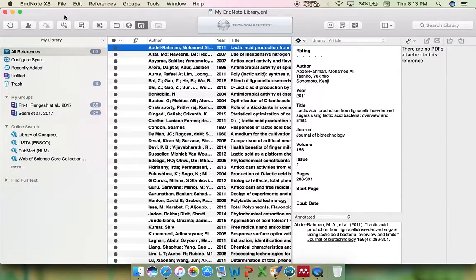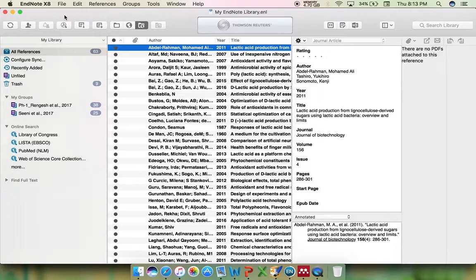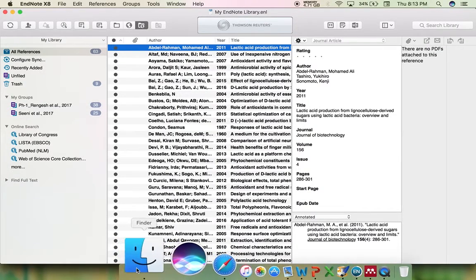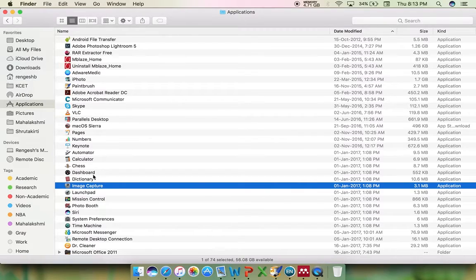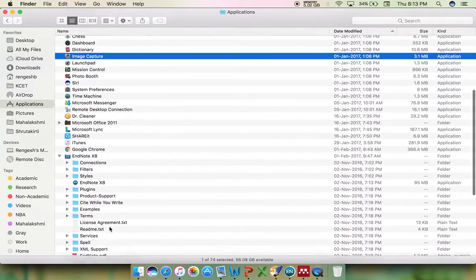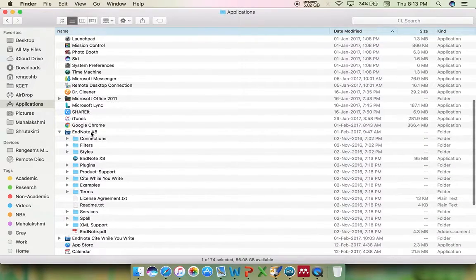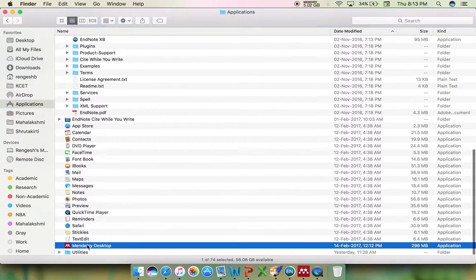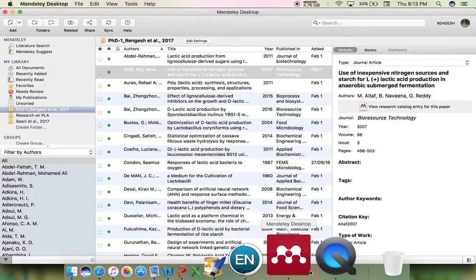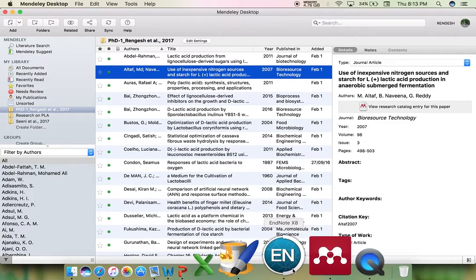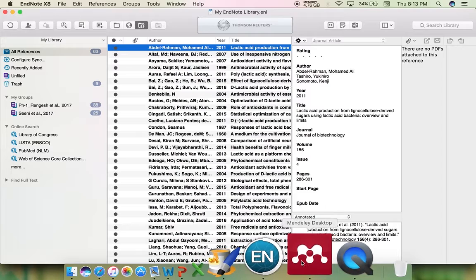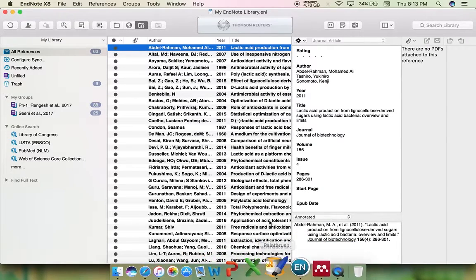Here on my MacBook I have two applications: Mendeley as well as EndNote. Both are occupying very little space, so you need not worry about the space occupied by them.